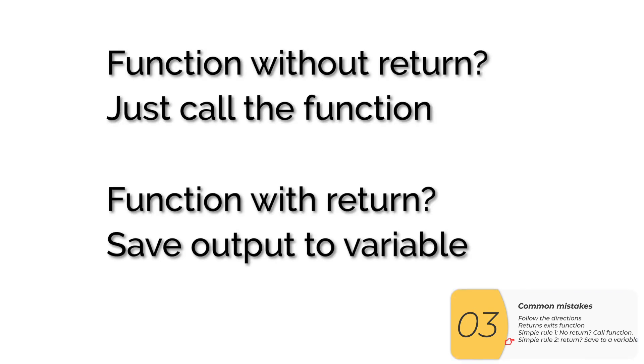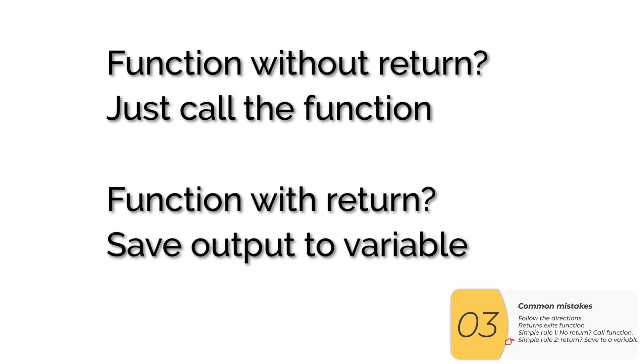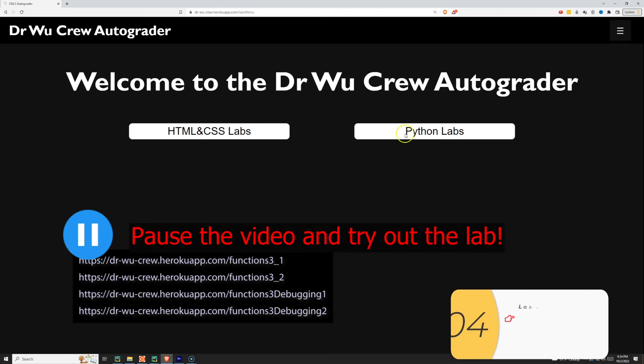I'm just going to summarize my rules for beginners. If you have a function without a return, just call the function. If you have a function with a return, save that output to a variable and do something with a variable. When you know what you're doing, you might do something different. You might print out the output of a function with a return right away. You might use it right away. But what we found over many, many years is that for people who are beginners, following these rules saves you from a lot of mistakes that you can't really figure out.